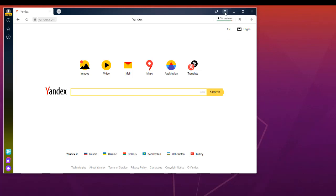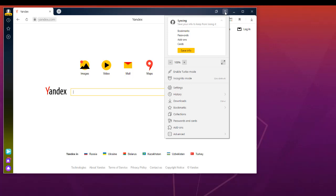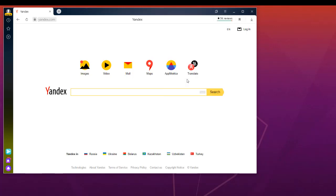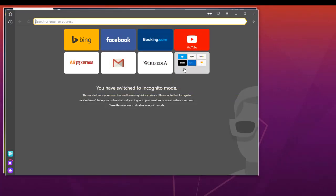There are some interesting features in this browser. If you click on this menu, you can enable turbo mode which speeds up your browser. There is also an incognito mode. When you are in incognito mode, it keeps your searches and browsing history private. You can use it if you are using a PC that doesn't belong to you to keep your browsing history private.